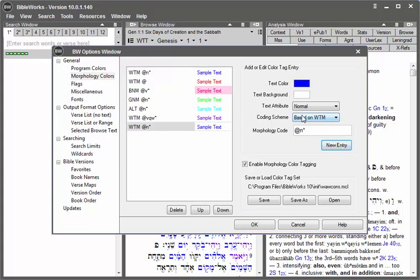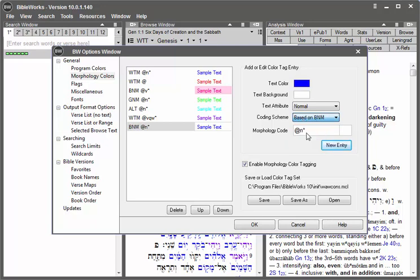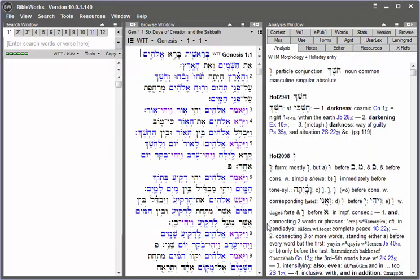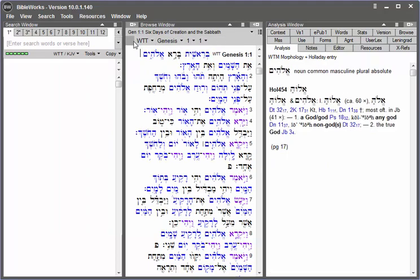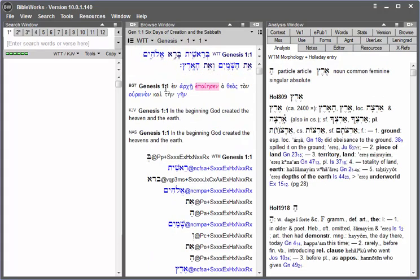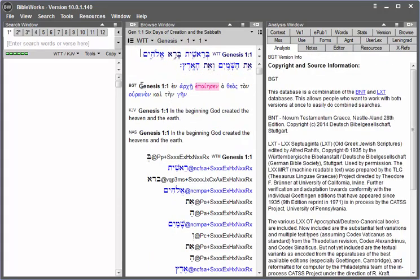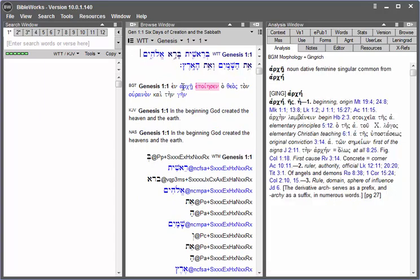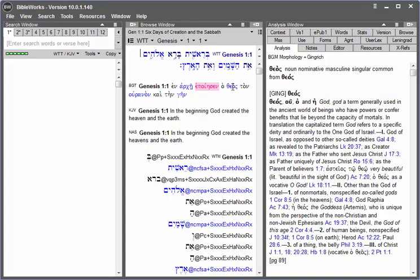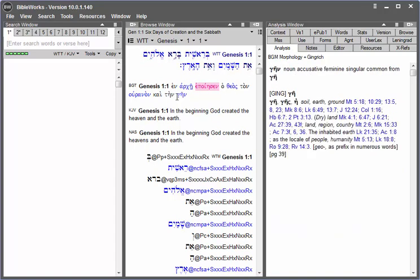I'll change here to based on BNM. It's already set as at noun asterisk. And click OK. We see there that the BGT is now displaying our nouns in blue.